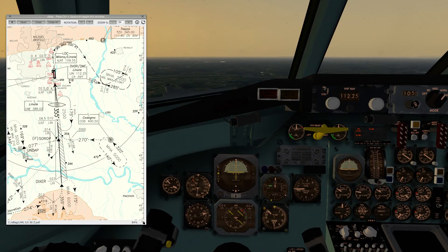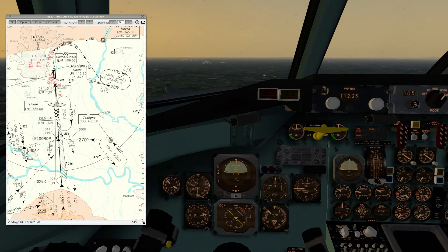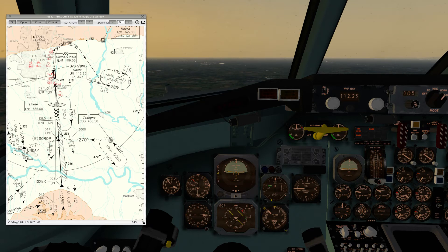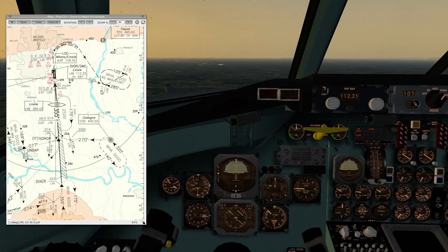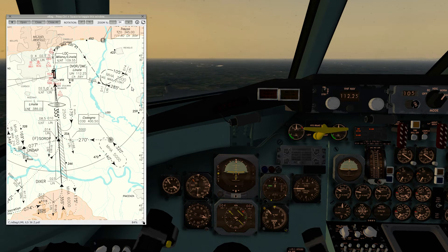To enter the hold — the hold is 285 inbound with right turns. Normally we'd do a parallel entry: fly outbound parallel to the holding track for one minute, then turn back towards the beacon. The problem today is we're holding at a fix rather than a beacon, so it's very difficult to aim directly at that fix with the nav suite we've got. Instead we'll do an offset or teardrop join: at 11D I'll turn left 30 degrees, fly outbound wings level for one minute, then turn back in. That makes it easier to establish on the inbound track.